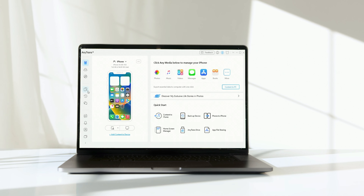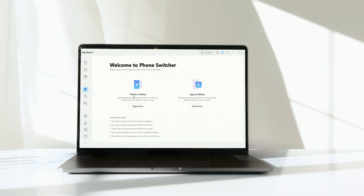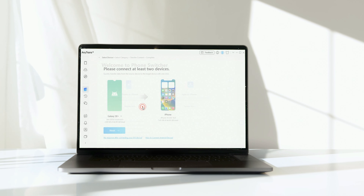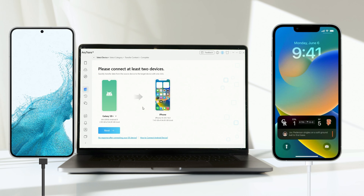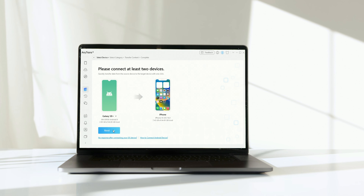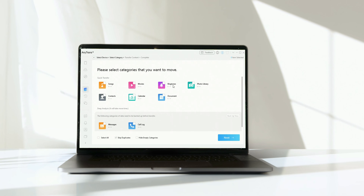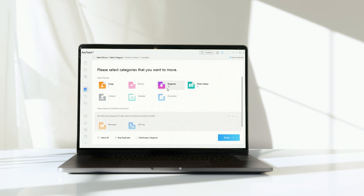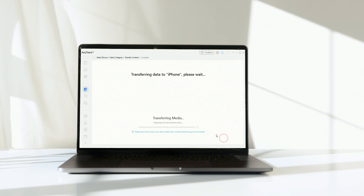If you want to transfer data from Android to iPhone without resetting after setup, you can try AnyTrans. First, download AnyTrans and launch it on your computer. Then go to the Phone Switcher feature page and enter the Phone to iPhone function. Please connect both your iPhone and Android phone to your computer, then click the Next button to continue.